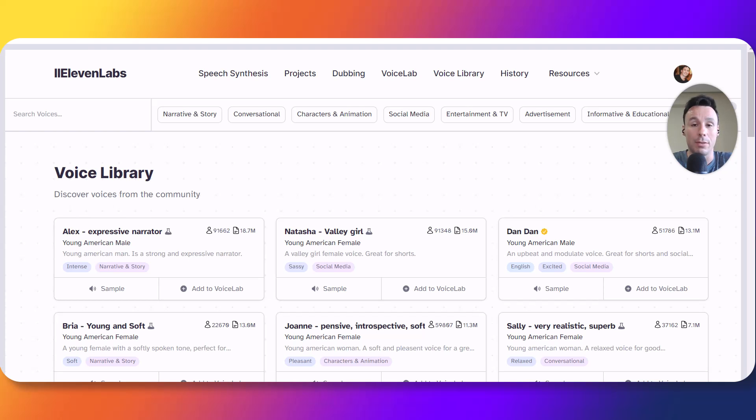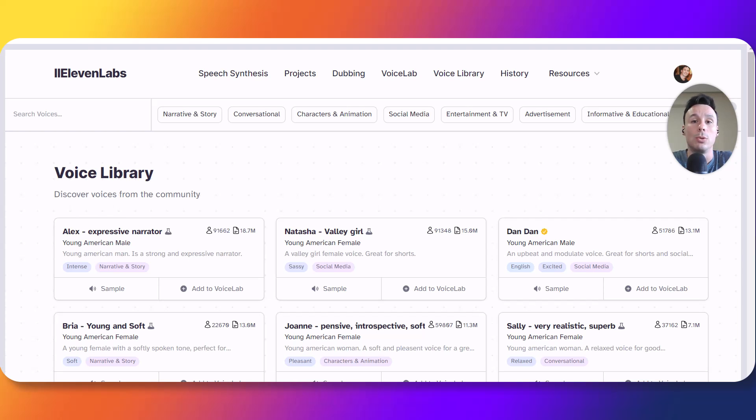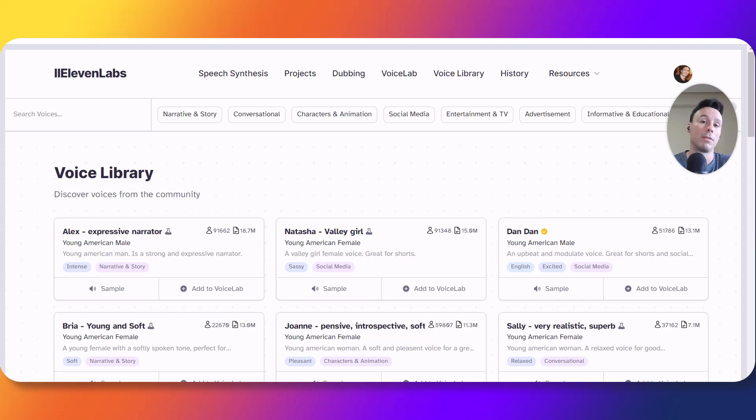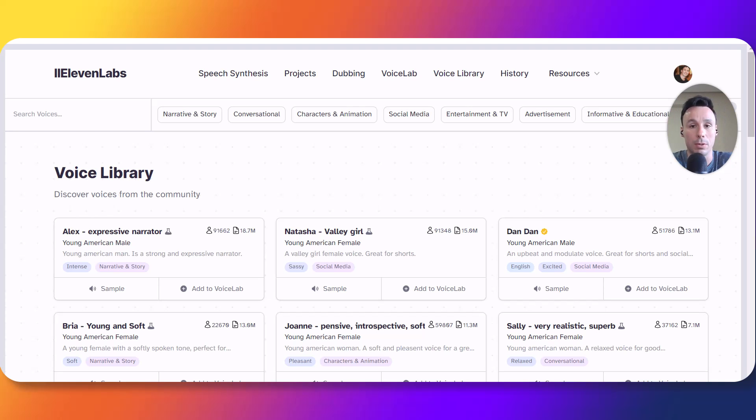In case you haven't heard of it, 11labs is one of the top text-to-speech providers we have available as of now. To try what we are going to discuss in this video you are going to need an 11labs account, so in case you don't have one yet I will provide a link in the description below so you can subscribe to the service.